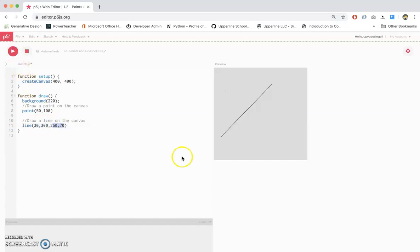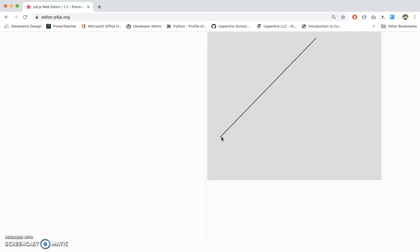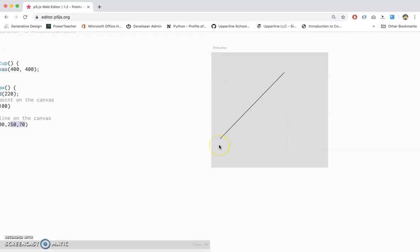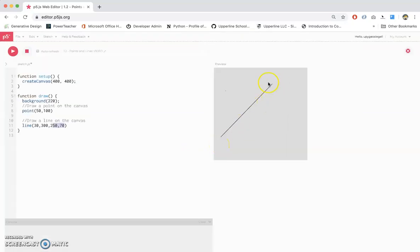So my first point is at 30, 300, and my second point is at 250, 70. And just remember, you need to separate all of these numbers by commas, and you have to have open parenthesis and closed parenthesis.